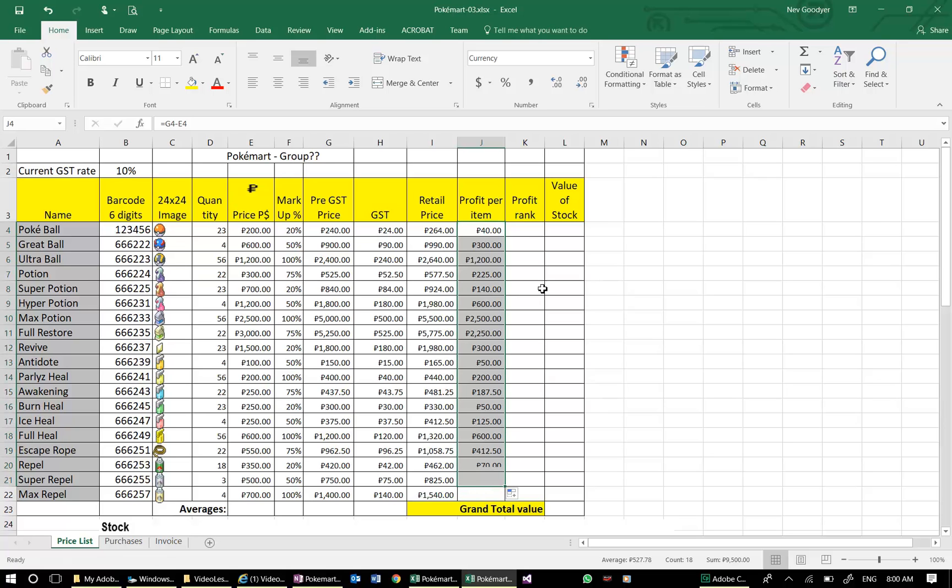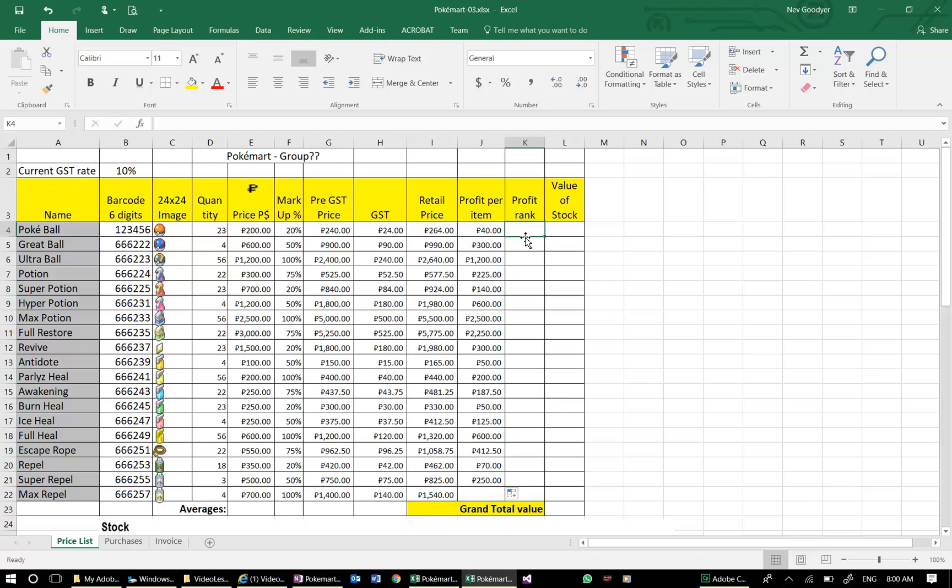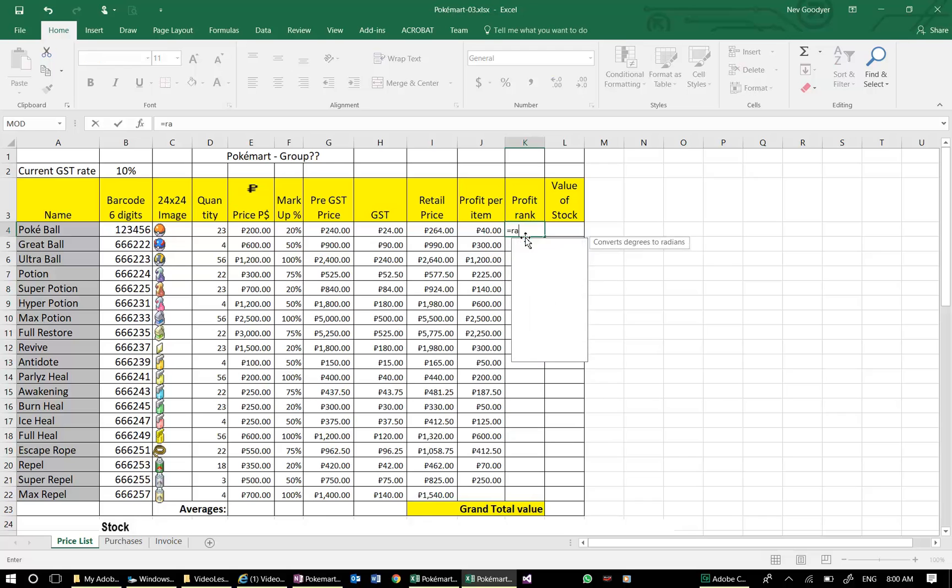Now, I want to do some ranking to work out which of these has the greatest profit margin. If I want to put in a rank formula, I'm going to go equals for formula, rank.